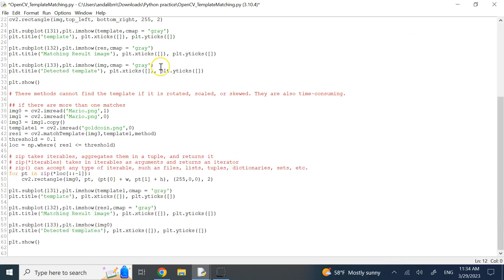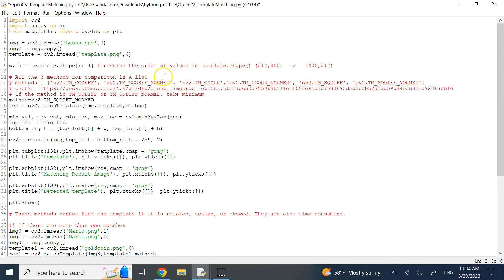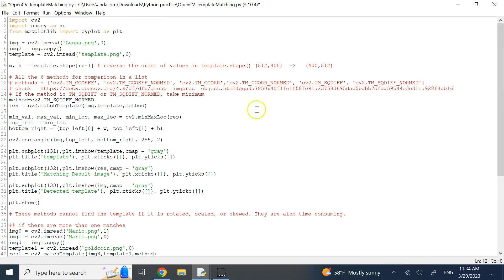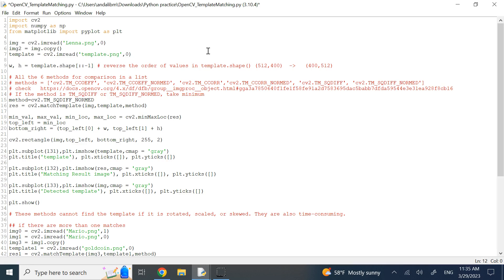So hopefully this video was useful to you and you learned how to perform a basic template matching with pure translation of the template within the source image. In my next video, I'm going to talk about the feature point detection and finding templates in the big image if there is more transformation done to the template like rotation, scaling, skew, and so on. Thank you so much. I'll see you in the next video.